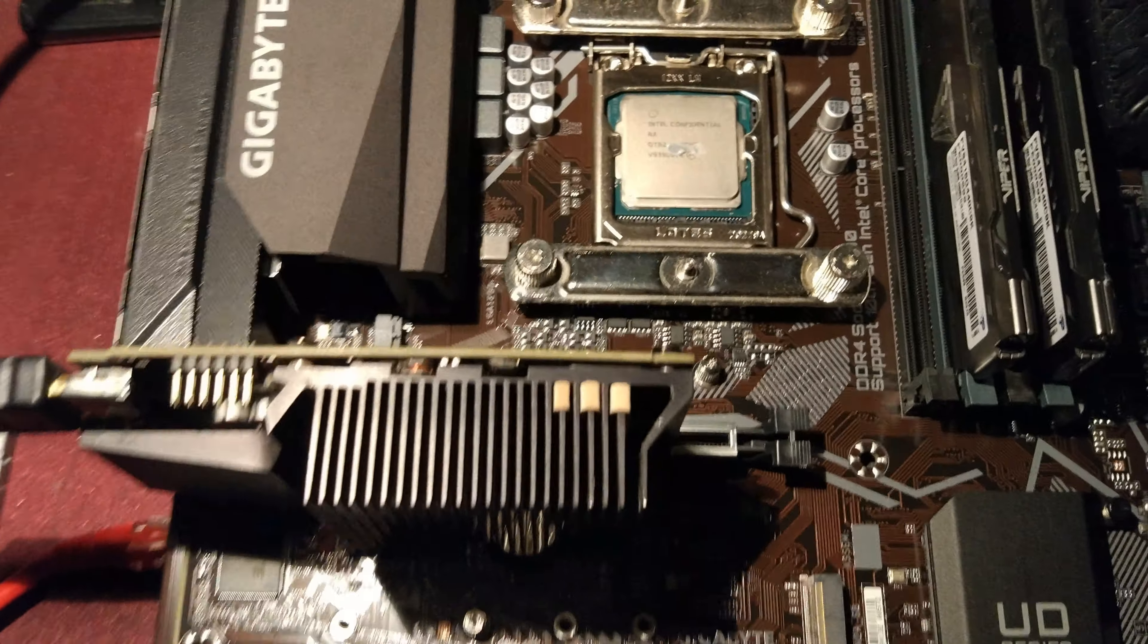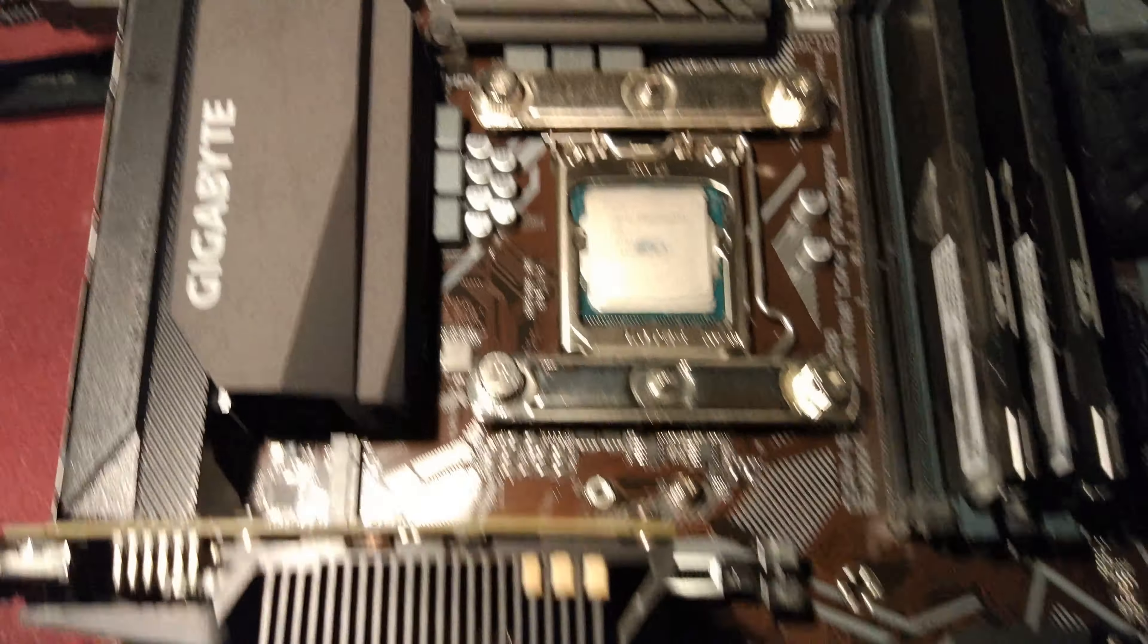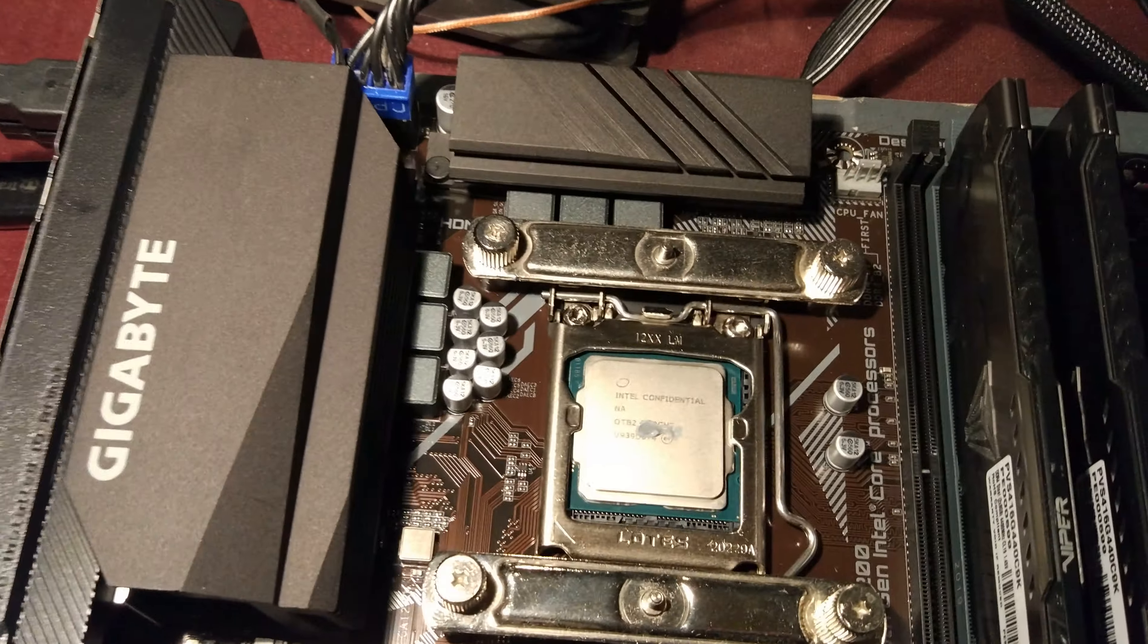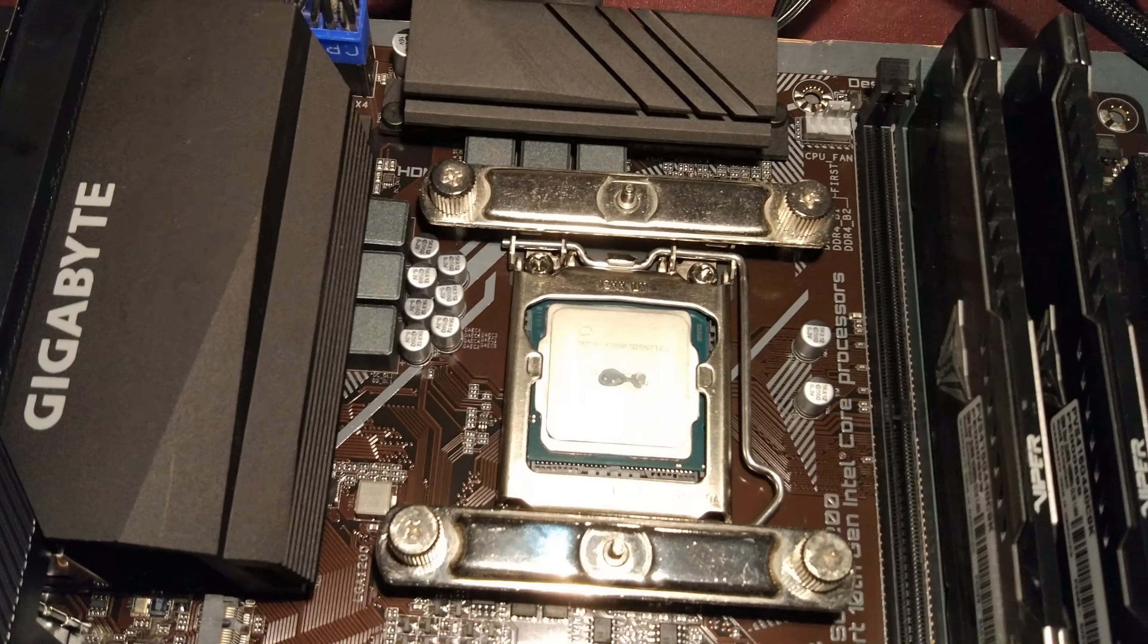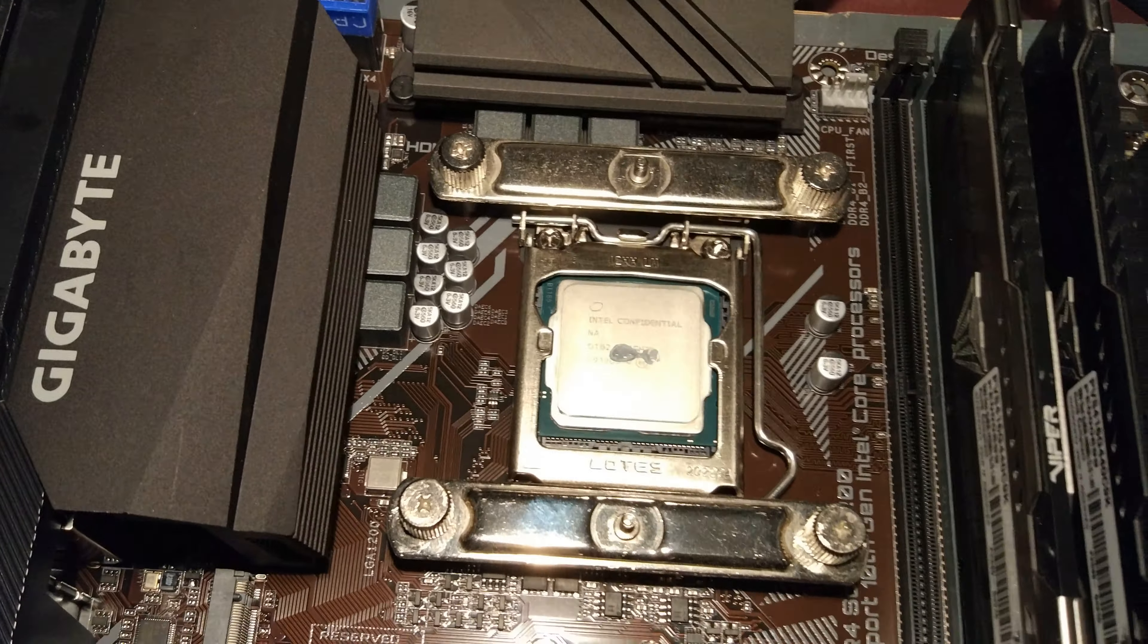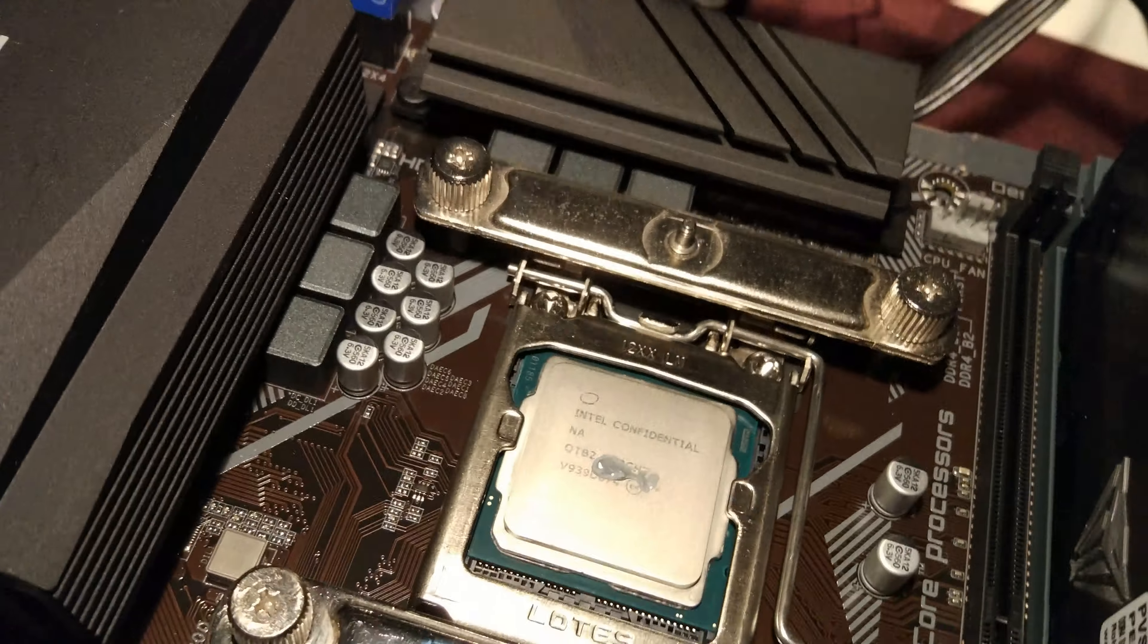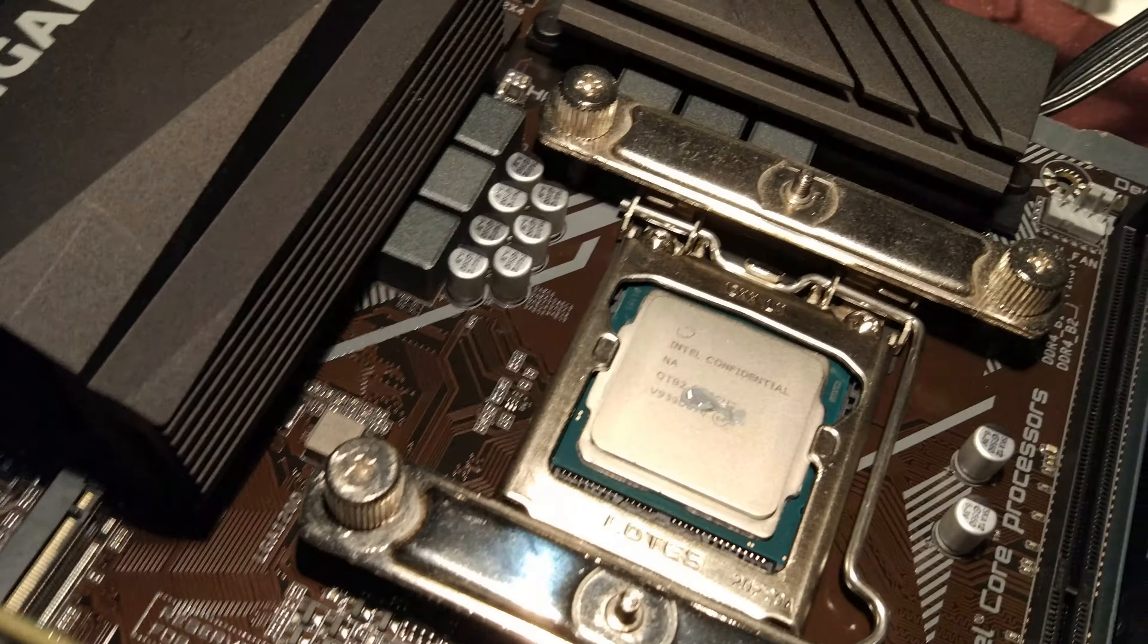So the motherboard has arrived for the 10900K. It's a Gigabyte Ultra Durable Z490M. As you can see it's a brown PCB, M-ATX board.